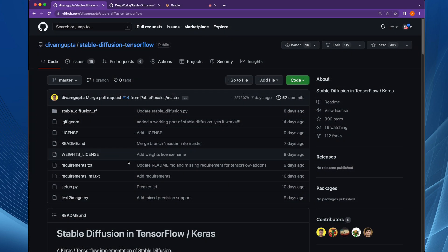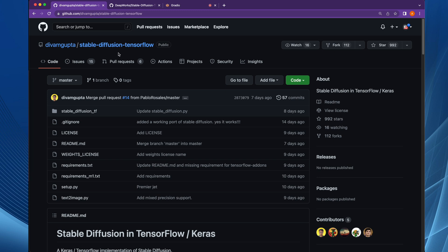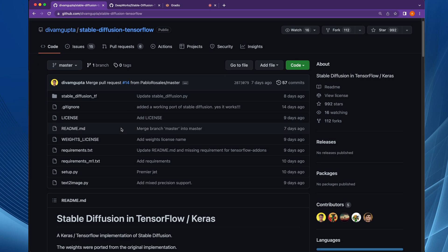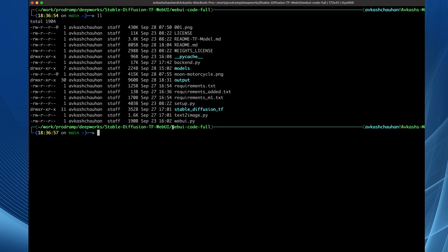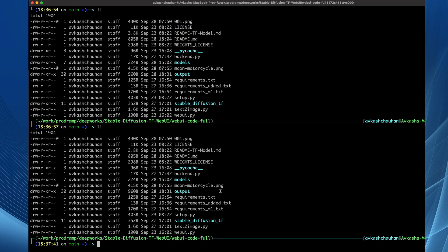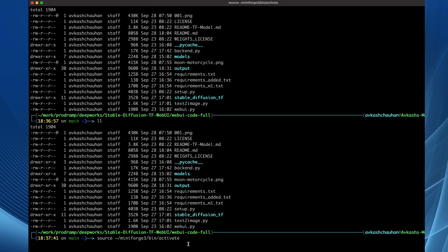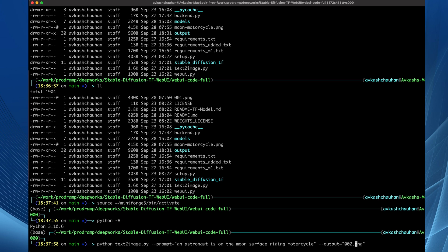The base code for this project was taken from the stable-diffusion-tensorflow GitHub repo by Divam Gupta. In this repo the models are used based on TensorFlow models already available at the HuggingFace repo. After cloning it to my local file system, I can see the text_to_image.py which is the entry point to generate the image. I will activate my MiniForge base Python runtime environment and run the command prompt to generate moon2.png — the prompt is: an astronaut is on the moon surface riding a motorcycle.